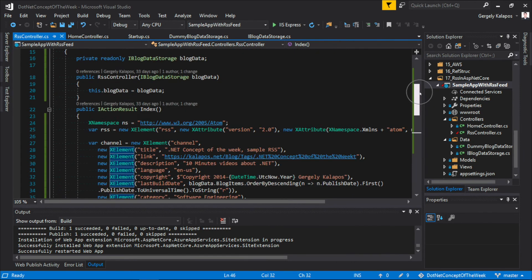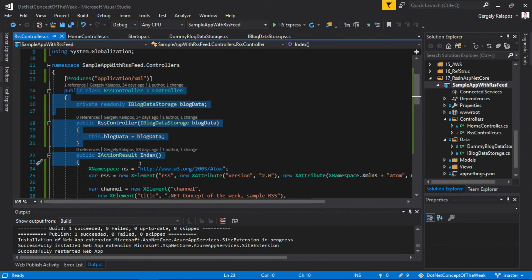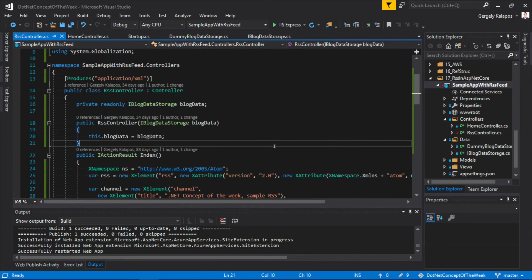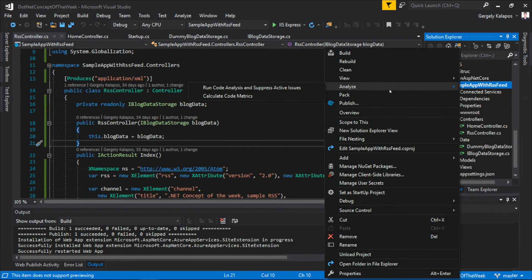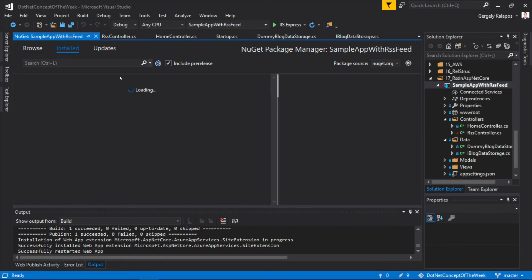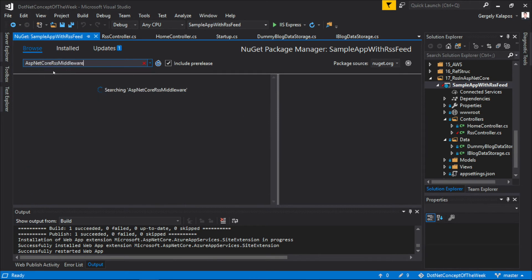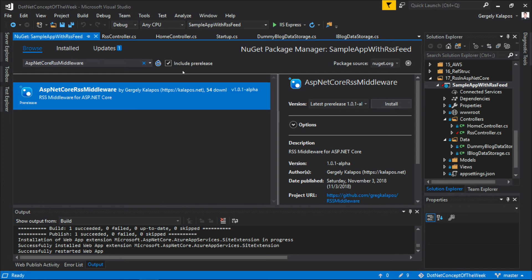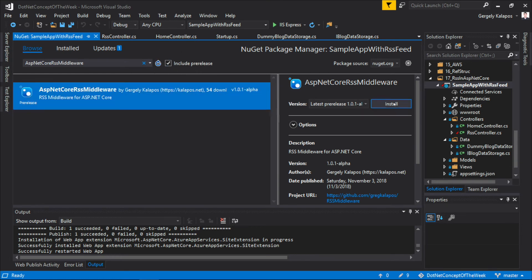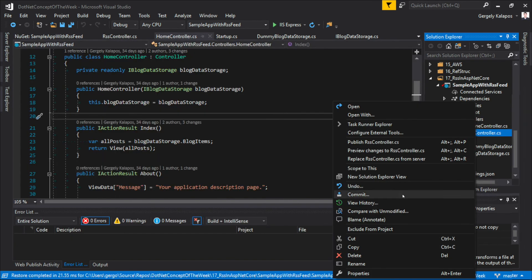So previously, I mentioned that adding an MVC controller isn't the only way to do this, we can also implement this thing in a middleware. Now for this, I created a small NuGet package, so I simply right-click our project and select Manage NuGet Packages. I searched for ASP.NET Core RSS Middleware, and as you can see, it's here. Currently, this is a pre-release package, so make sure you check the Include Pre-Releases checkbox here.